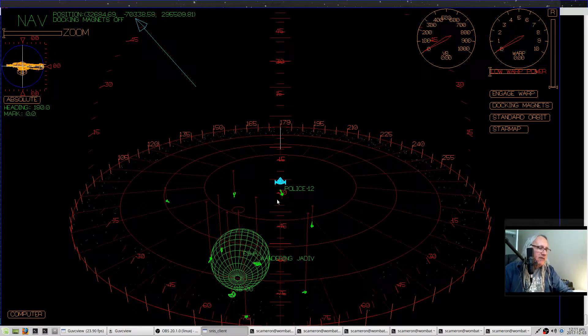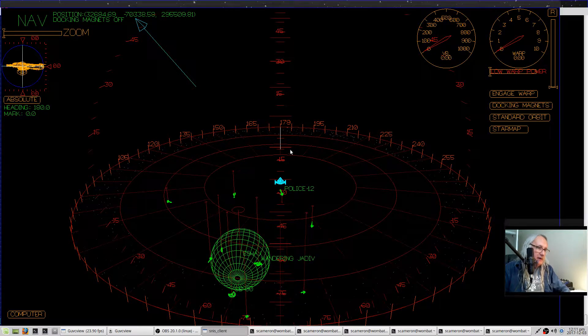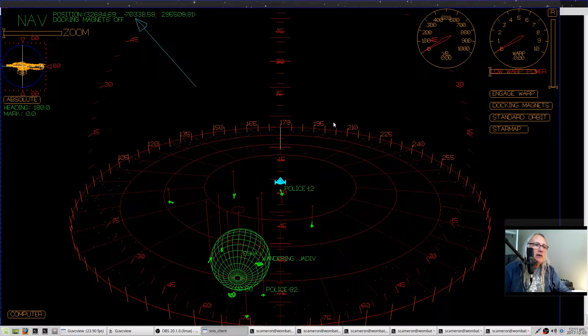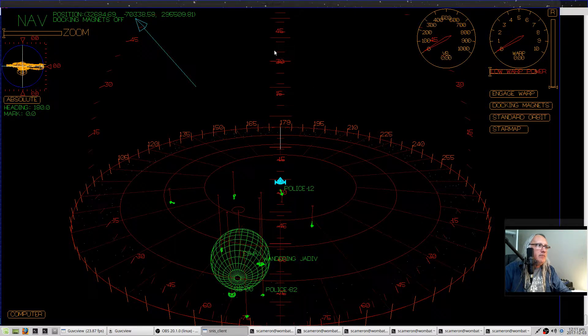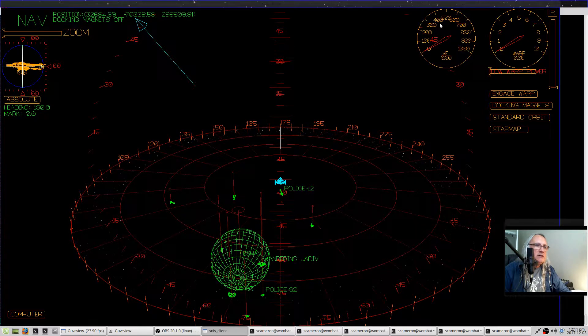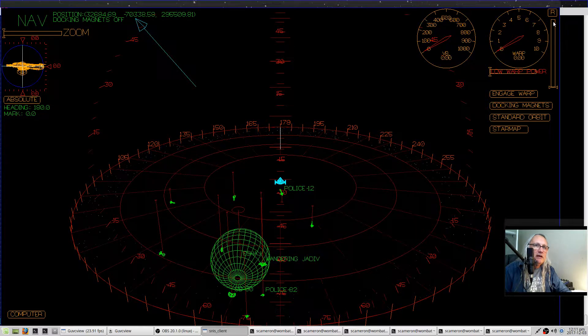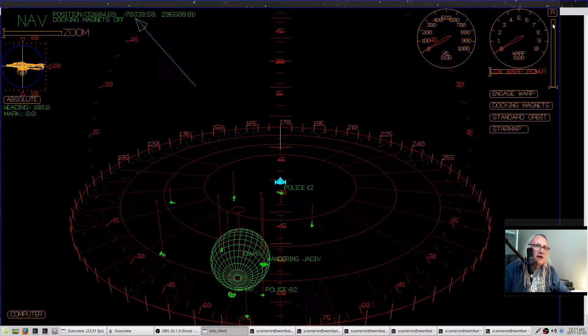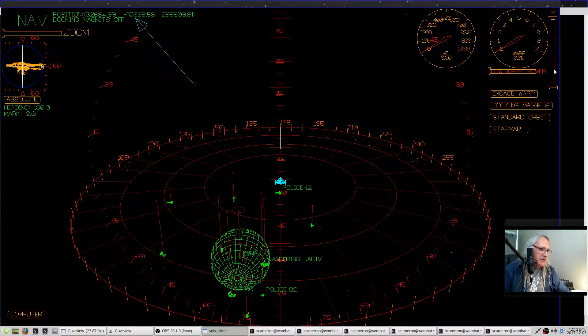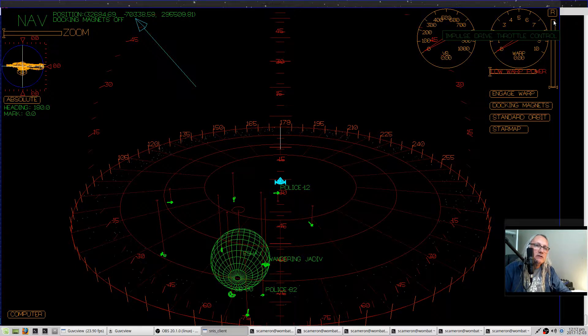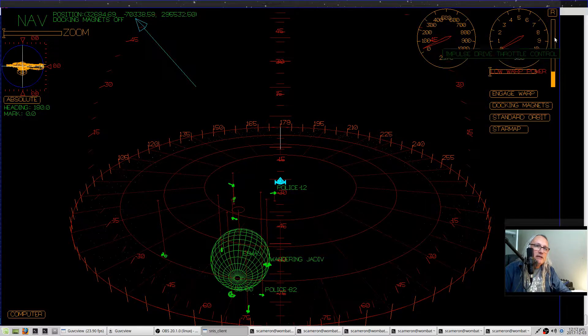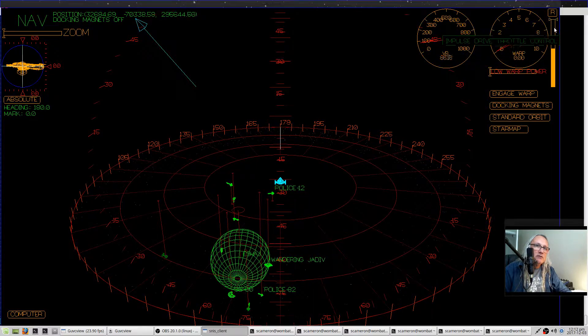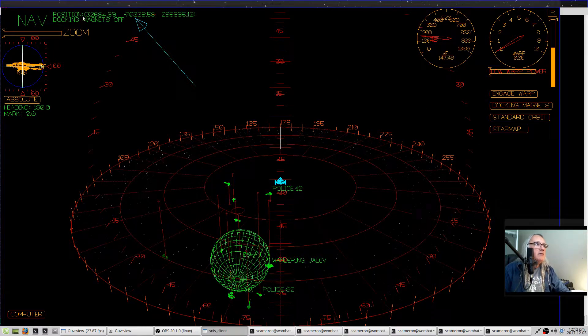We're looking at the navigation screen here, which allows you to drive the ship around. There are two main methods of moving the ship: the warp drive and the impulse drive. The impulse drive throttle is this slider over here on the right side of the screen. We can set the level of the impulse drive and start moving around.